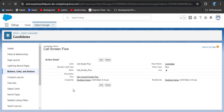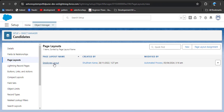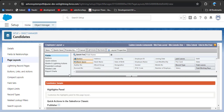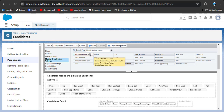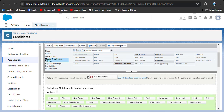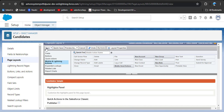The Call Screen Flow action is now created successfully. Next, you need to apply this action on the Candidate page layout. Click on Page Layout, then click on Employee Layout. Click on Mobile and Lightning Actions, because actions you create will display there. You can see the Call Screen Flow action we just created. Drag it and drop it into the Salesforce Mobile and Lightning Experience Actions section. You can rearrange it as needed, then click Save.